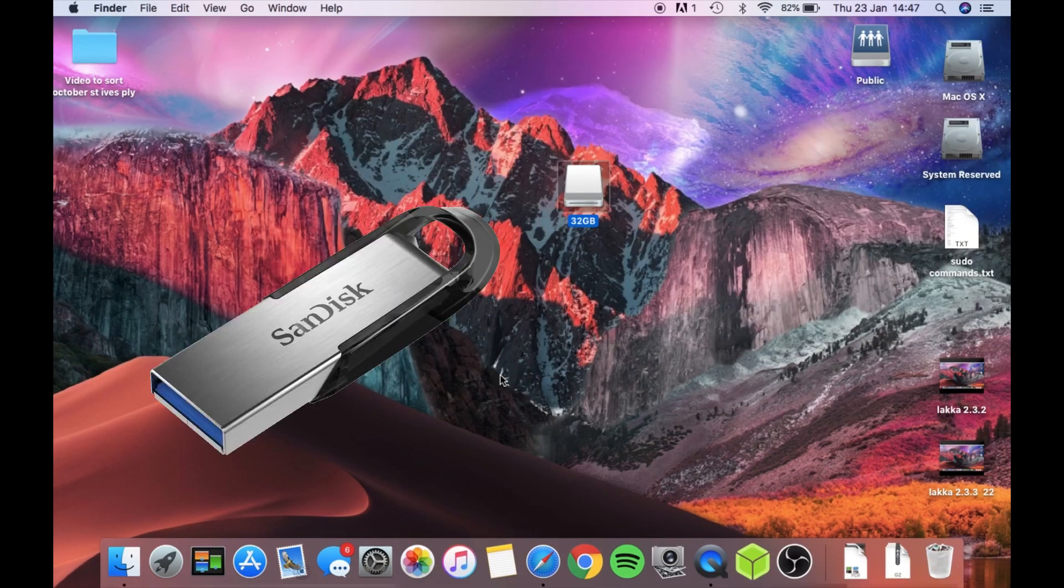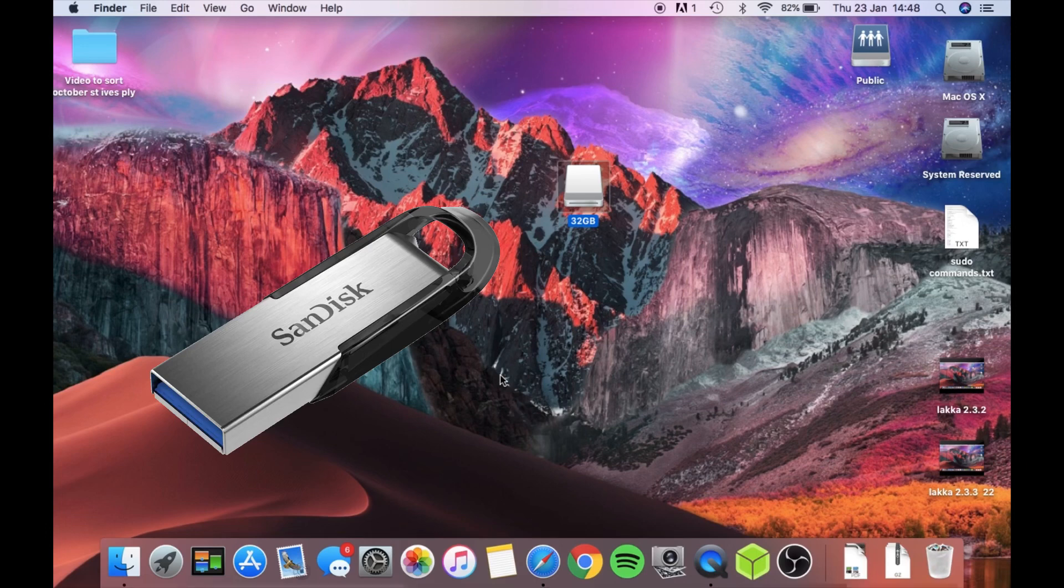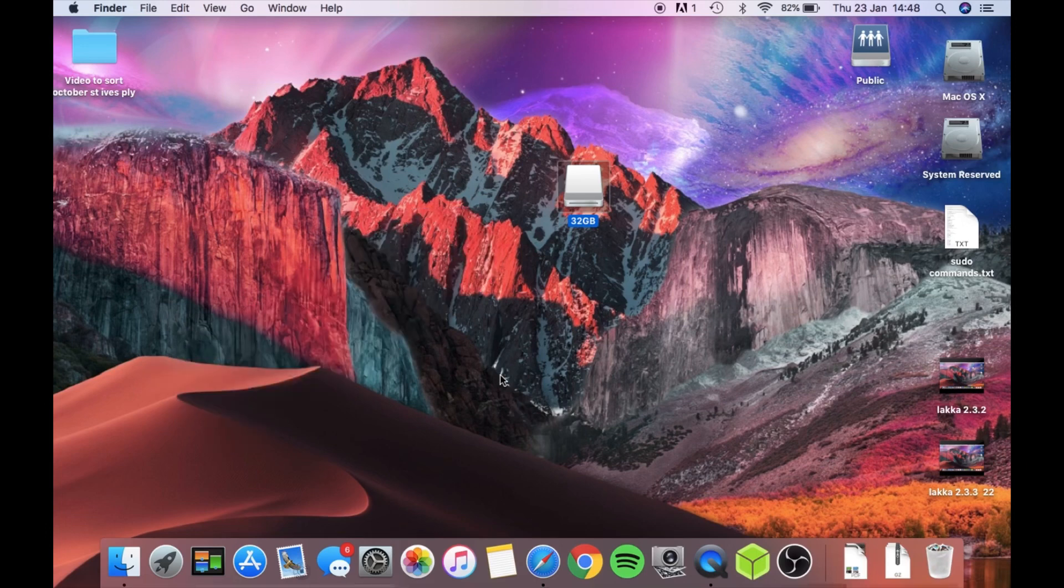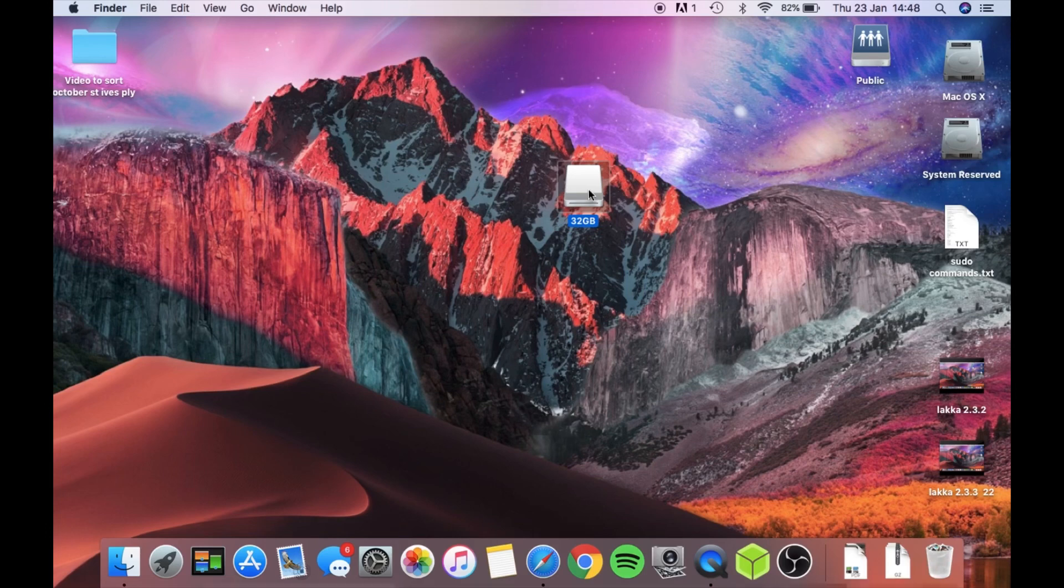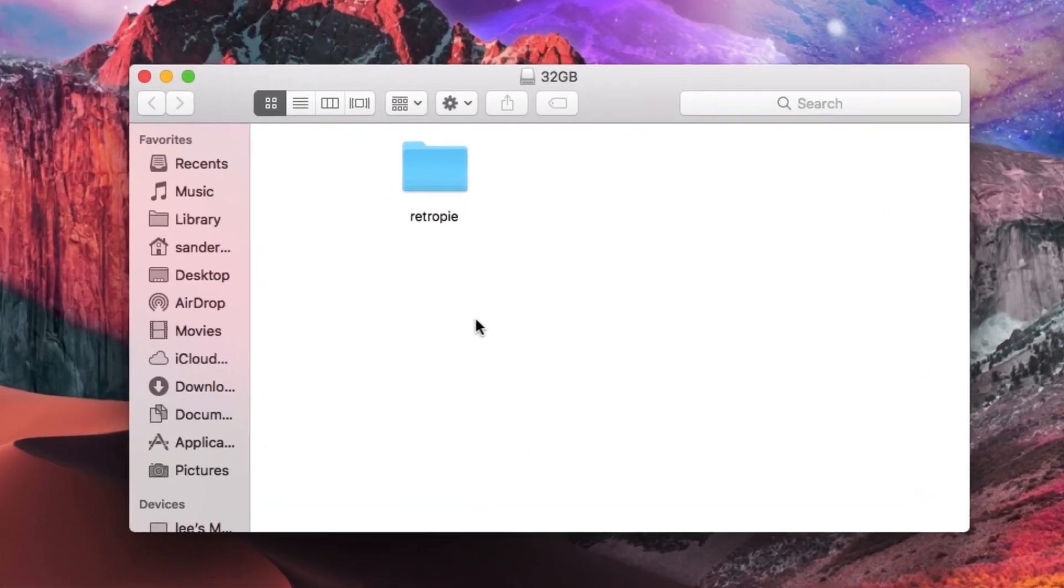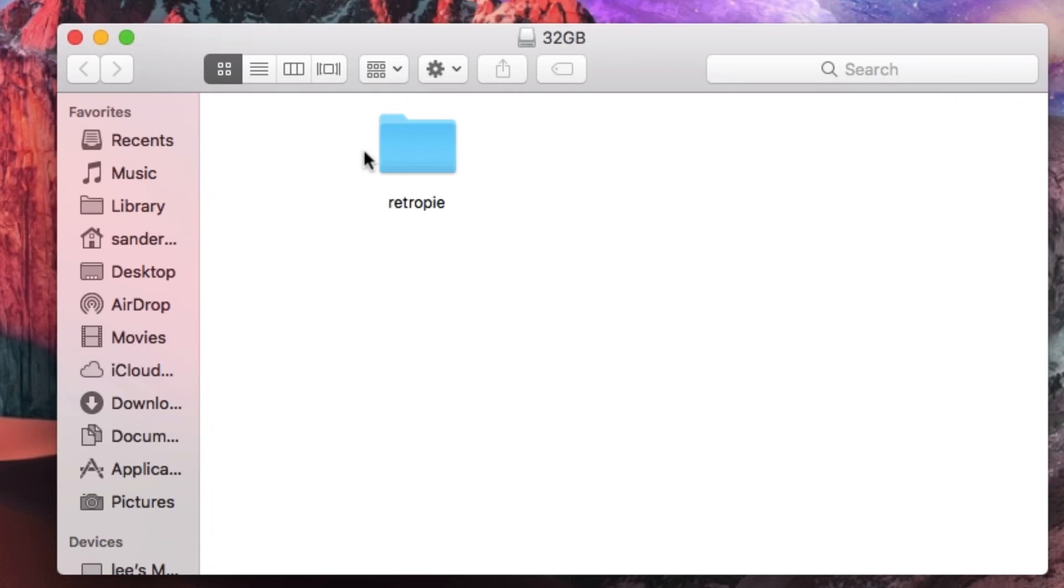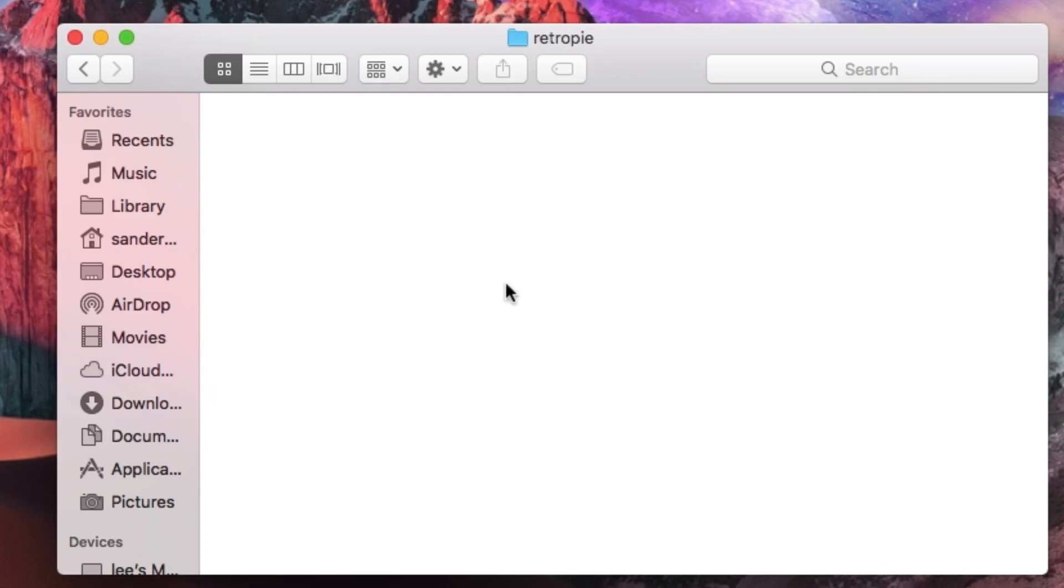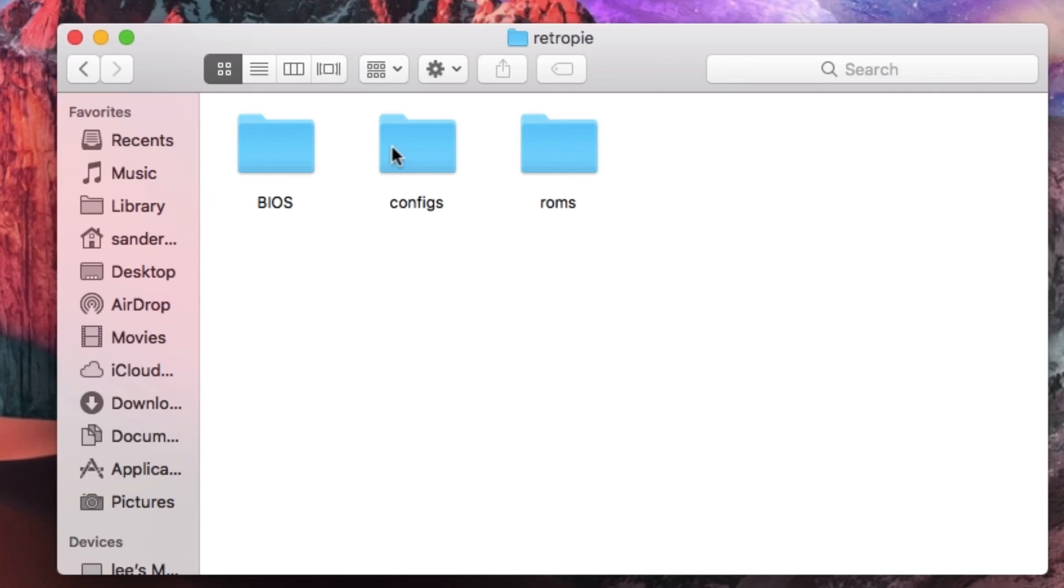Okay, so then you're going to need a USB stick with your ROMs on. I can't tell you where to get the ROMs, but if you Google you'll find out information on how to find them. So if you double click on your memory card, and this works the same in Windows or Mac, you need to create a folder on your memory card and it needs to be formatted in FAT32, and call that folder RetroPie. And inside that RetroPie folder, you need folders for BIOS, configs, and ROMs. The important one is the ROMs one.